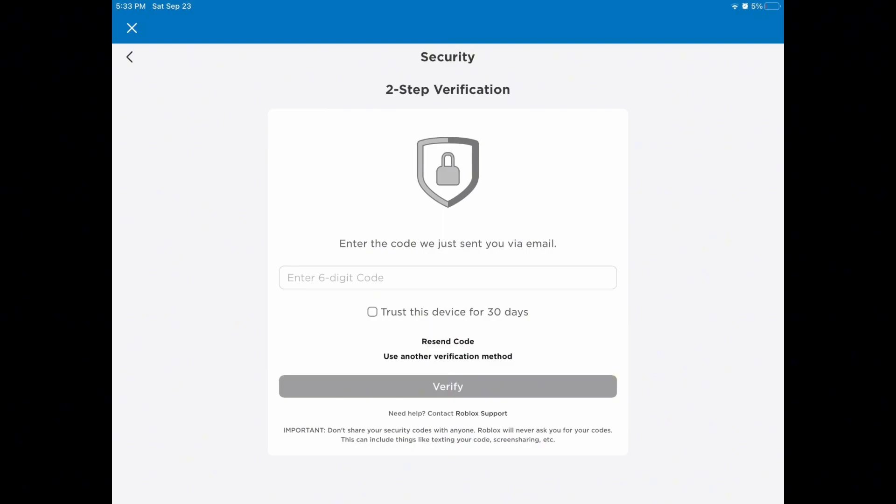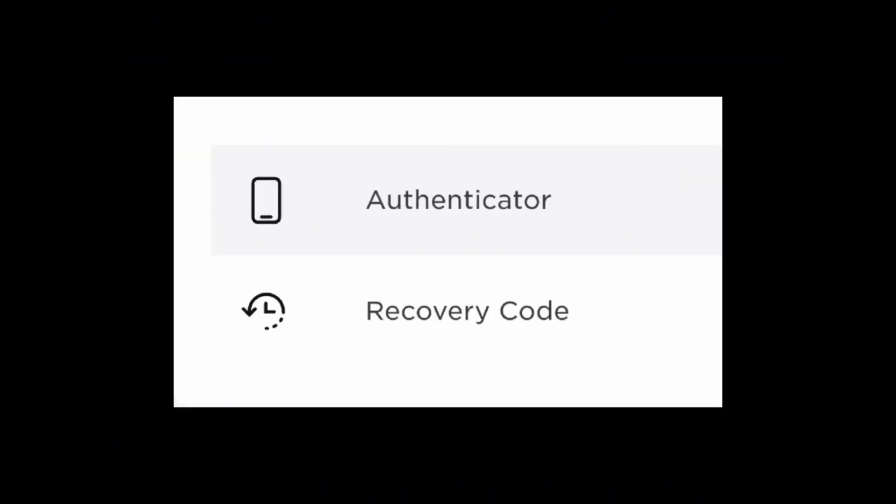If you do not have access to your Roblox authenticator code, right at the bottom you will see the option 'Use another verification method.' Select on it. In that case, you can easily enter your recovery code that is provided by the Roblox authenticator before you signed in for it.